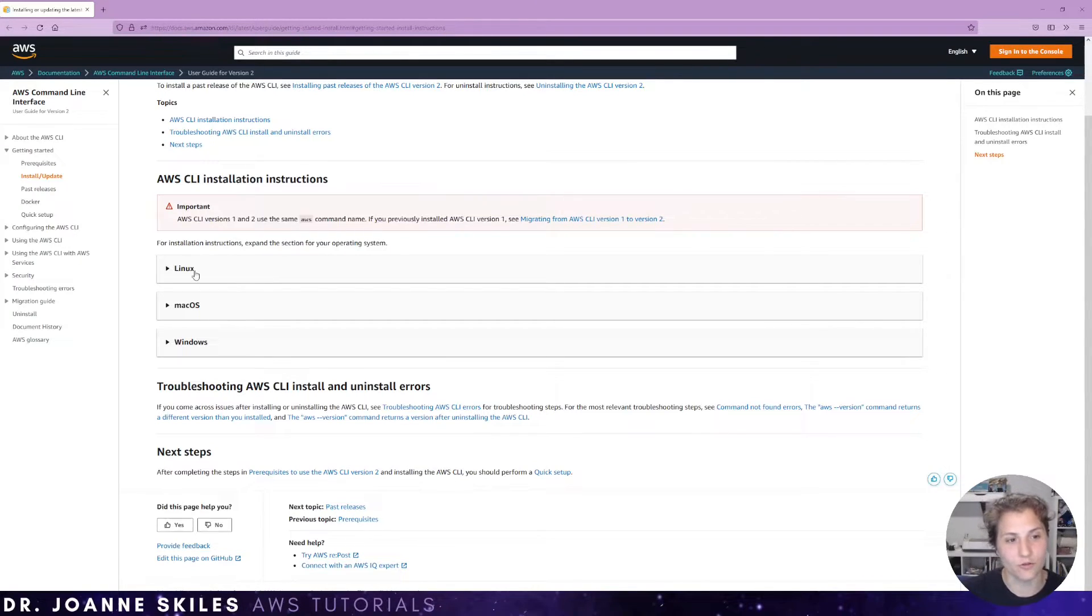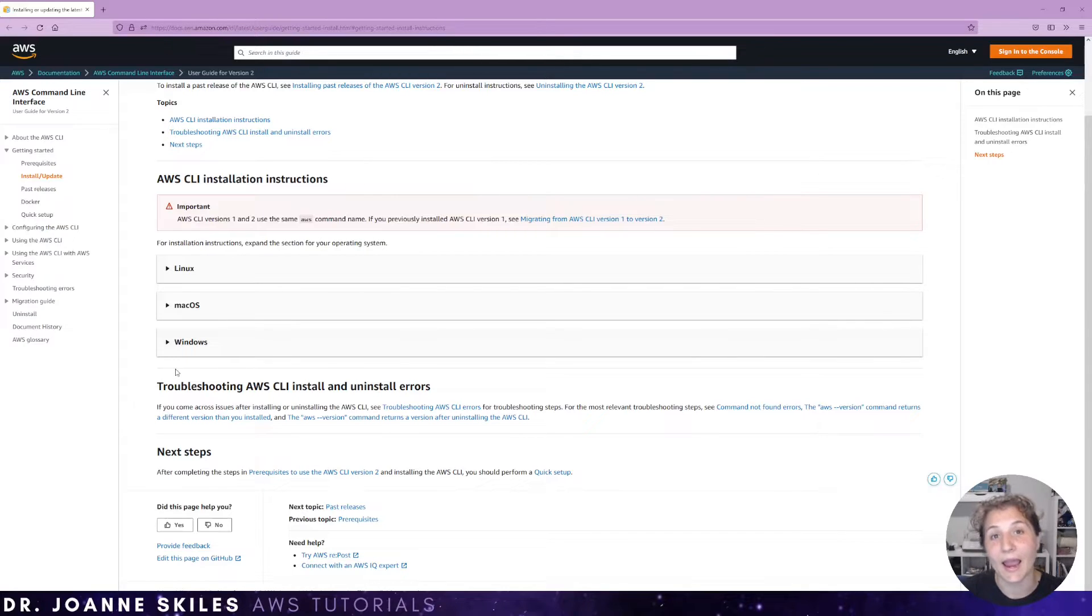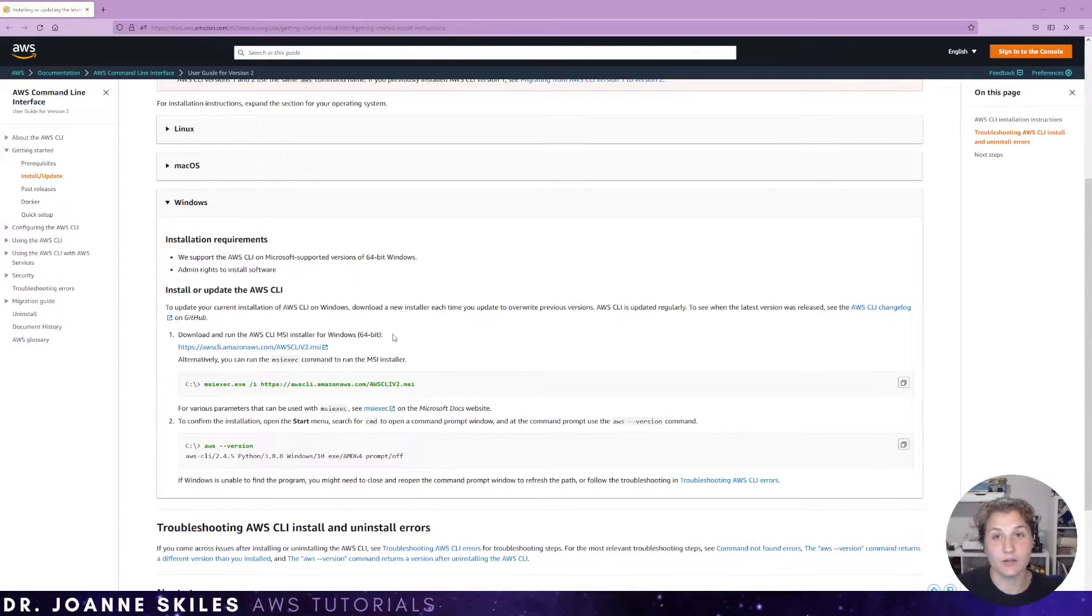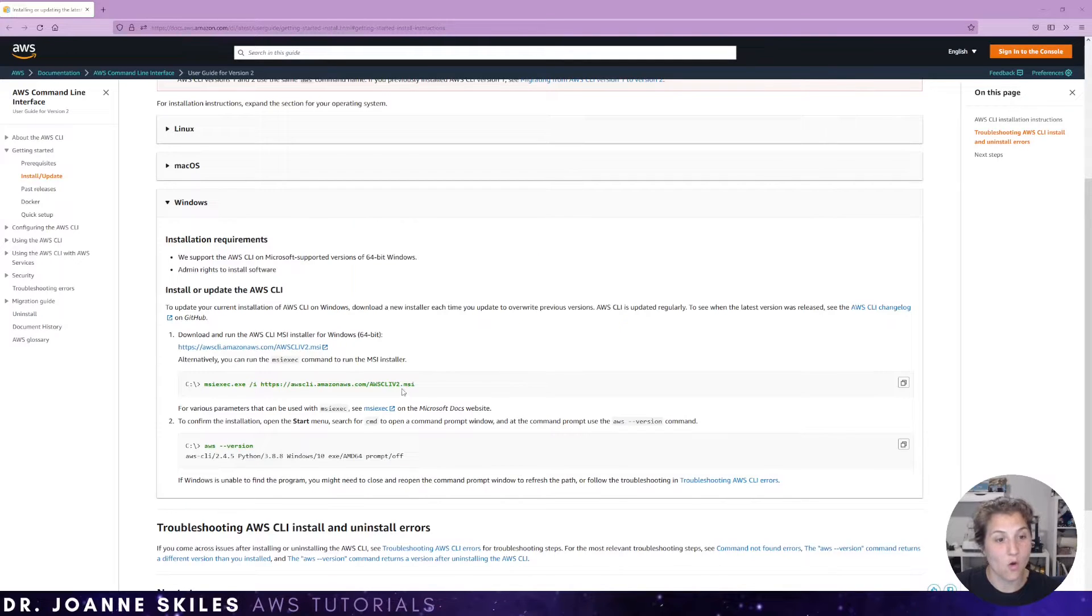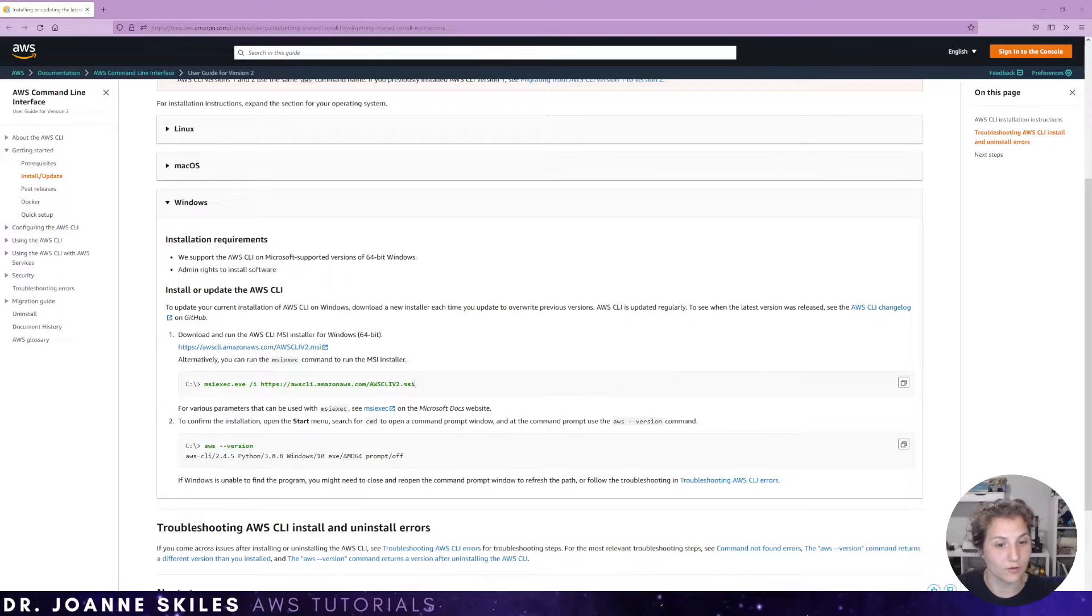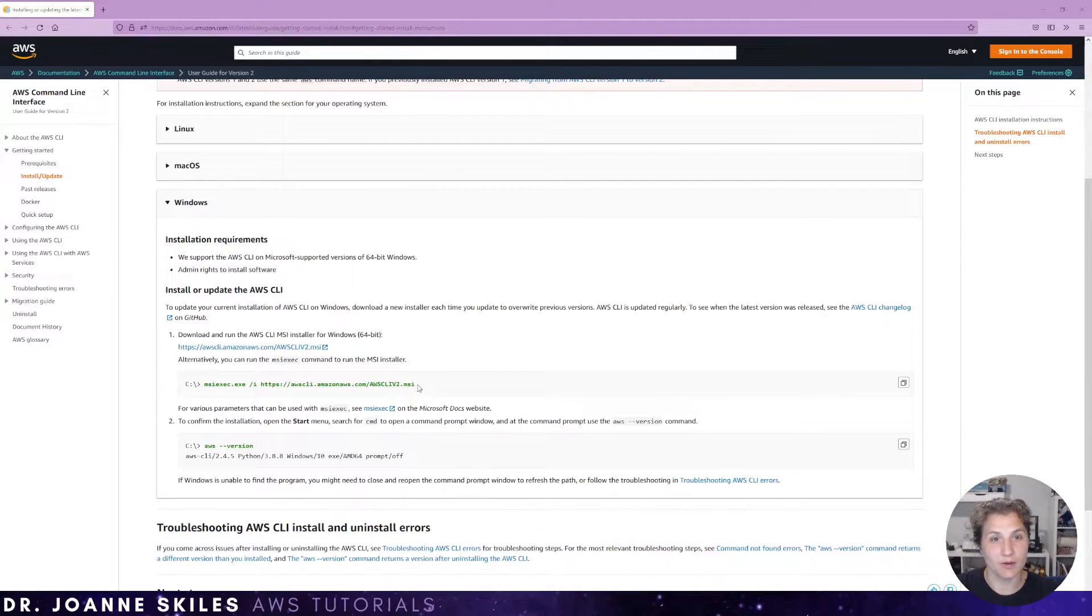So there are directions for Linux, Mac, and Windows. So for a Windows environment, you either download and run the MSI or you can use the msiexec command to install the AWS CLI.